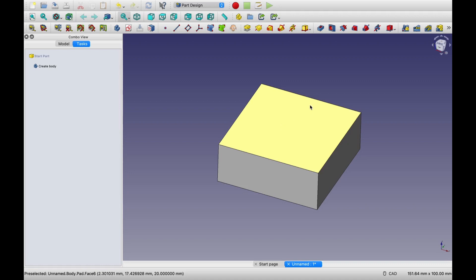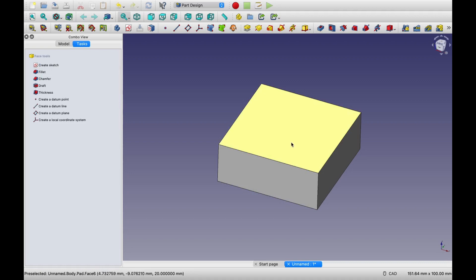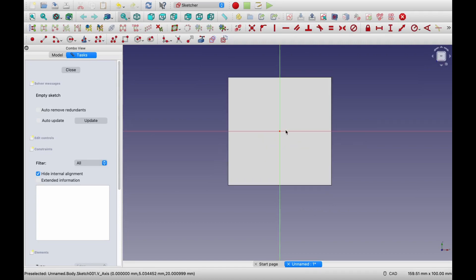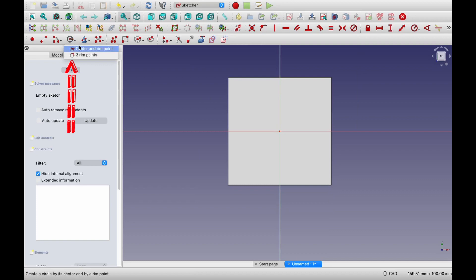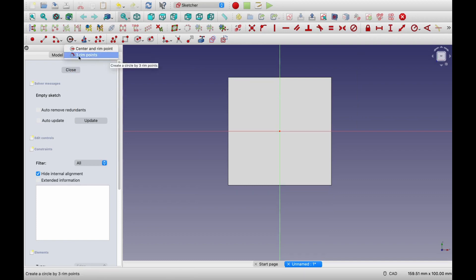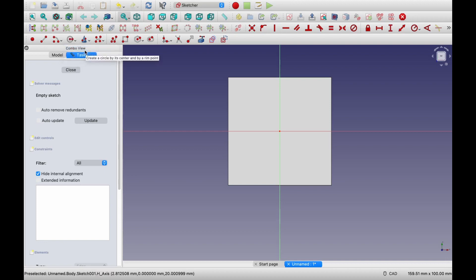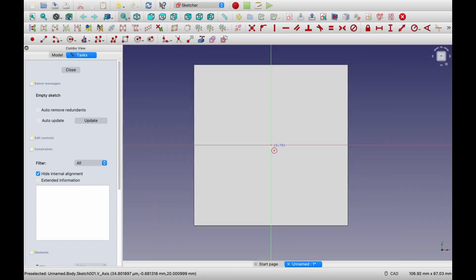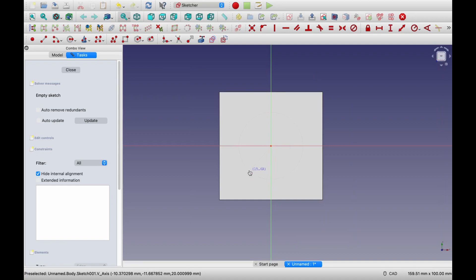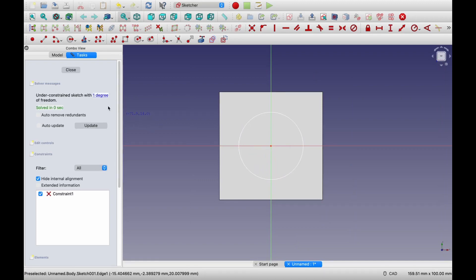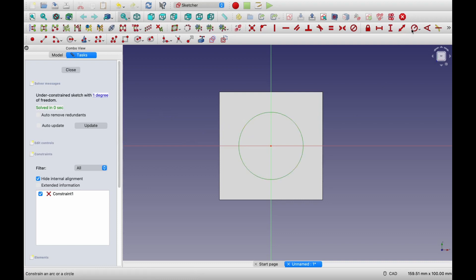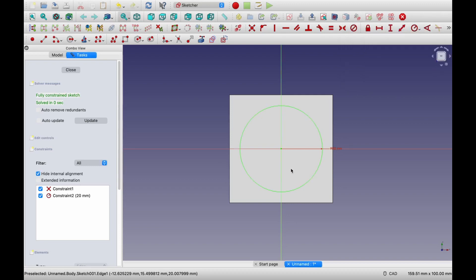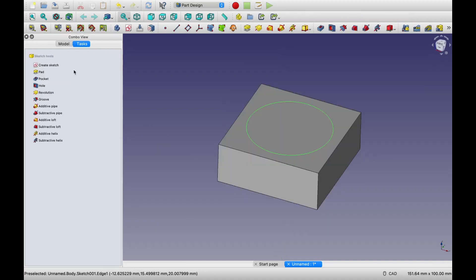Okay. Next, let's model a circular boss on top of this. For that, select this top surface. It should turn green. And then say sketch. Now we are sketching on the top surface. And now we need to draw a circle. To draw a circle, you have two options. One is with center and rim point. And another is three rim points. Now we will use center and rim point. So select that. First, you have to define the center. So select this point at center. And then select any rim point. Now this sketch has only one degree of freedom, which is its radius. So let's give dimension to it. For that, select this circle and choose this radius command. And let's define the radius as maybe 20. Say okay. And now the sketch turned green, which means fully constrained. So say close.